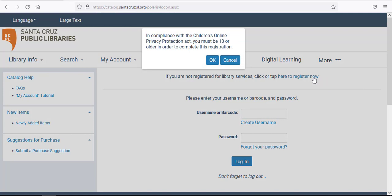You'll then see a pop-up letting you know that caregivers need to create an account for any child under the age of 13. Once you've read the message, click OK.